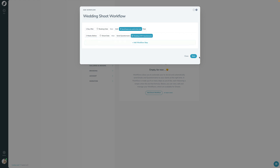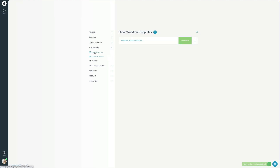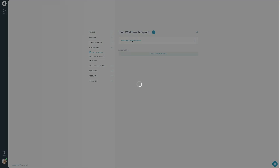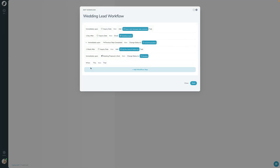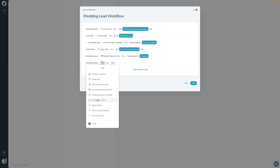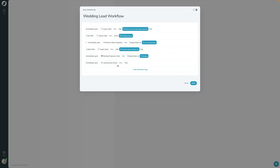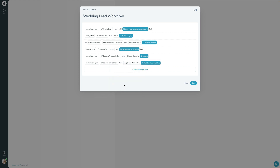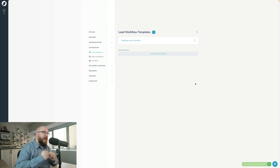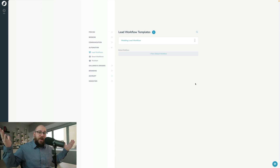Now I want to show how lead and shoot workflows connect. In the lead workflow, I'll add a step: immediately upon the lead becoming a shoot, apply the wedding shoot workflow. Now these two workflows are connected — as soon as the lead books and becomes a shoot, the shoot workflow is automatically applied. You've got a great automation engine connecting both pieces together. From a mechanical standpoint, it's not complicated — you just need to take time to read the steps.